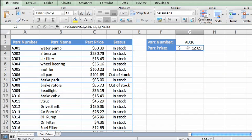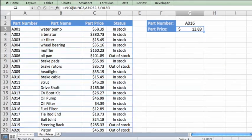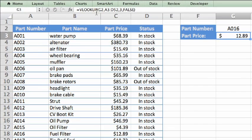If you click in the result cell, in this case cell G3, in the formula bar you'll see the formula used to calculate the result.